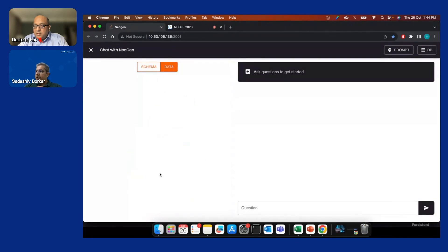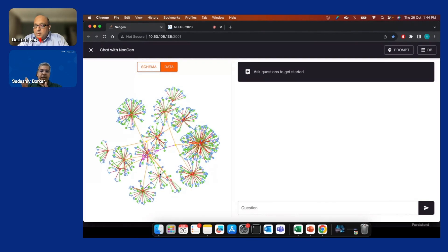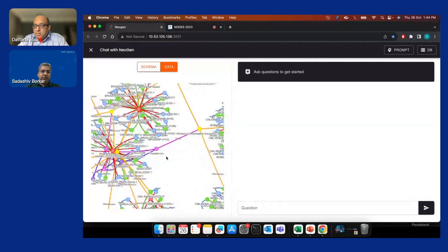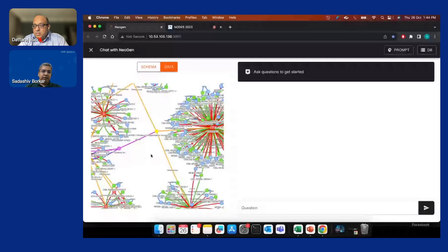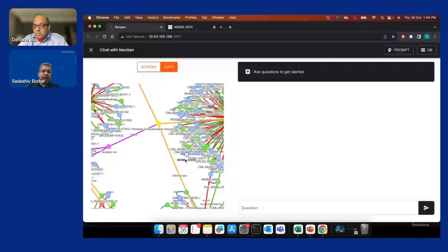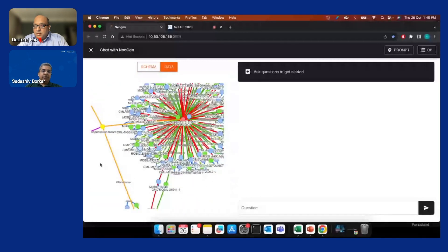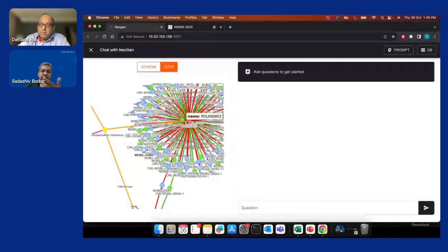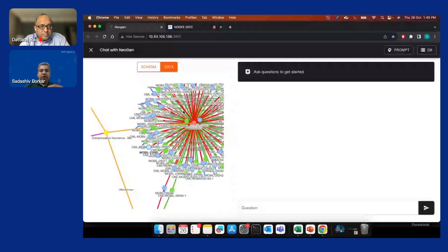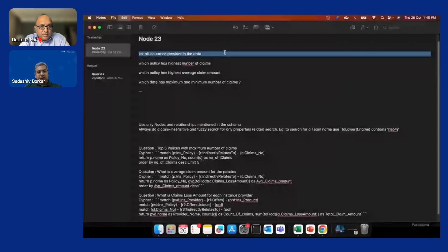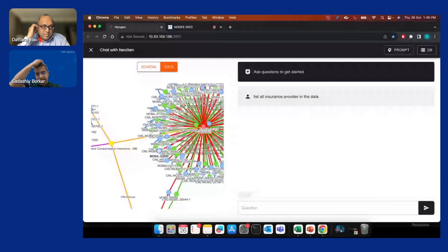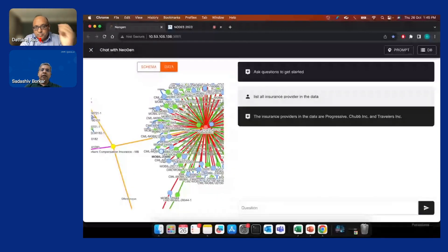I have around 200-plus records loaded, which I can now query. I'll zoom in a bit to get a sense of the graph. Data is loaded into Neo4j and we're using new visualization approaches here. You can see the graph and the relationships — what different products are, who has raised a claim, what the claim number is, what the policy number is. Now we can go and query. For example, 'what is the list of all insurance providers?' — it gives that list. There are three insurance providers.